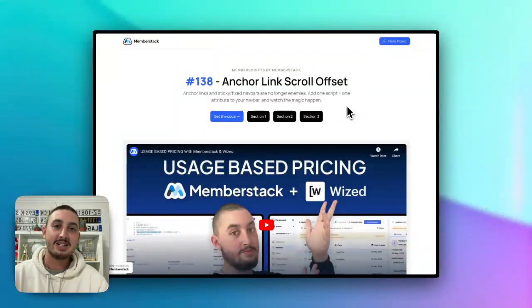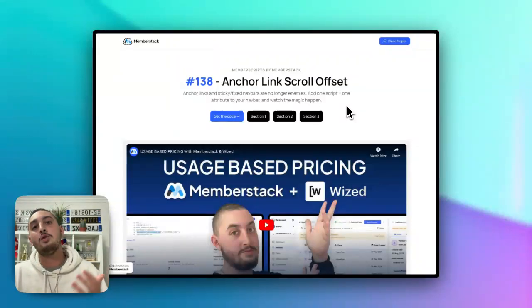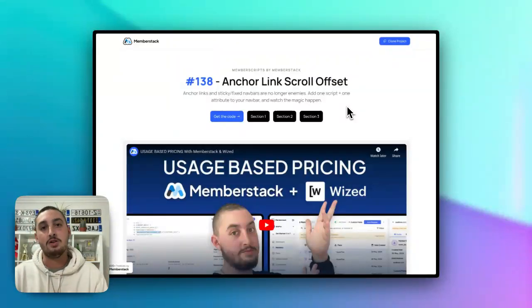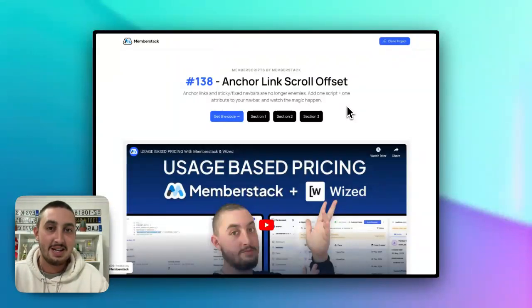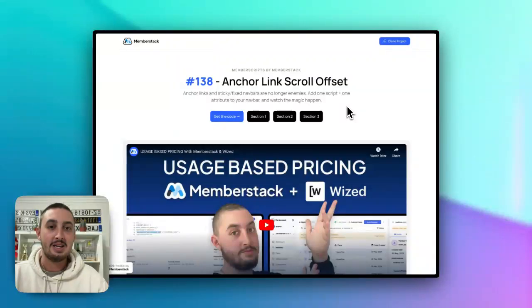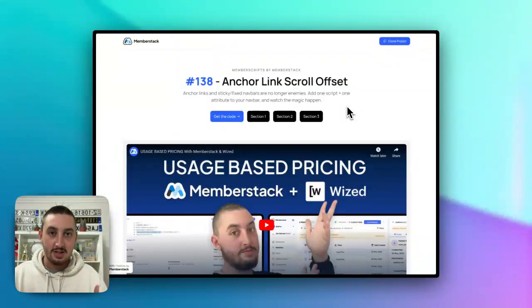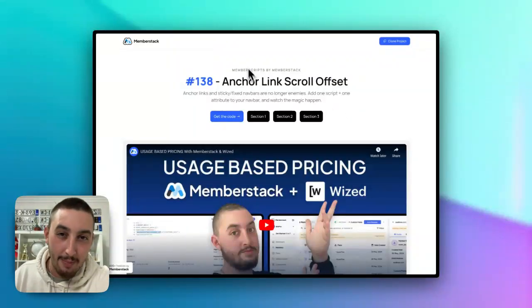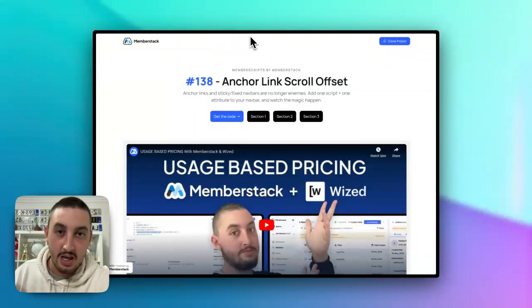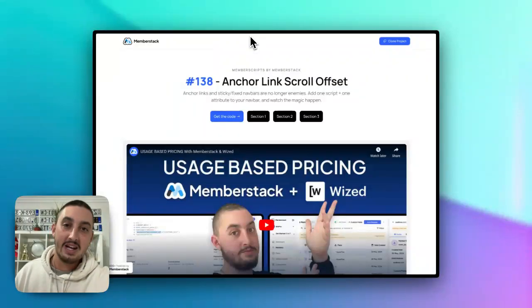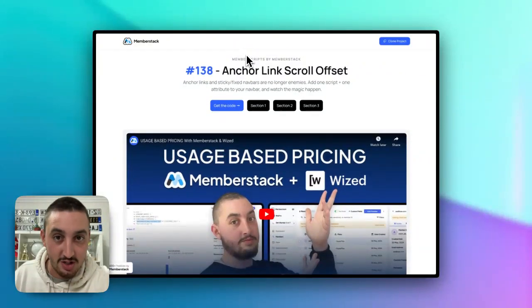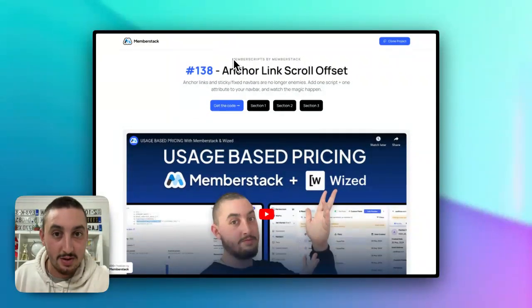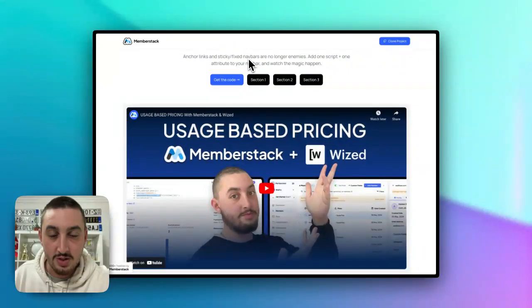And that is anchor or section links with sticky or fixed nav bars. The problem is that typically it scrolls down to the section, but it lines up the top of your viewport with the top of the section. So if you have a sticky nav bar such as this, let's say it was supposed to go to the top of this line, it would go something like this.